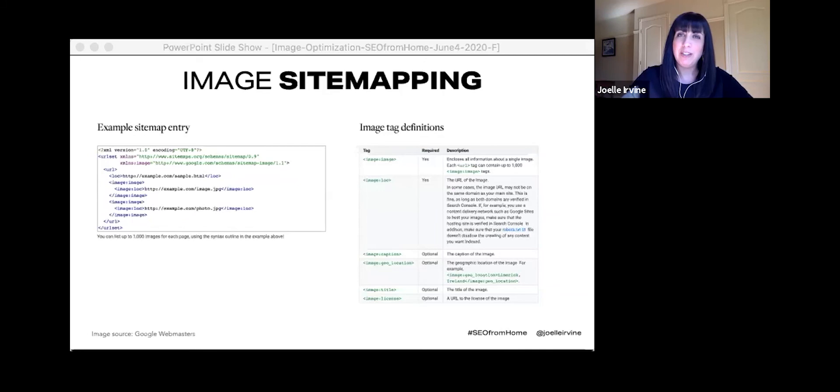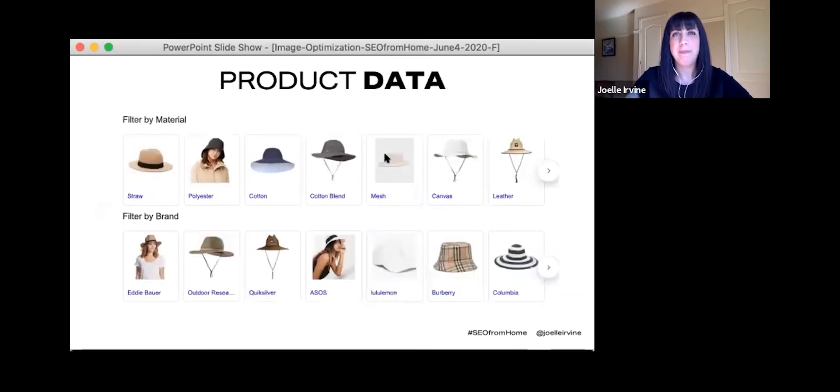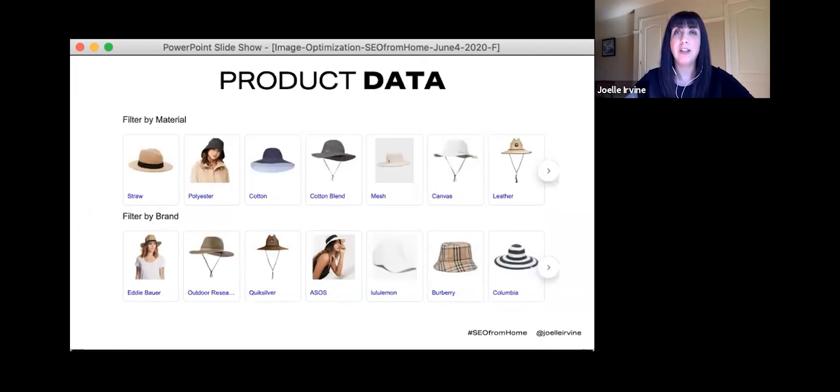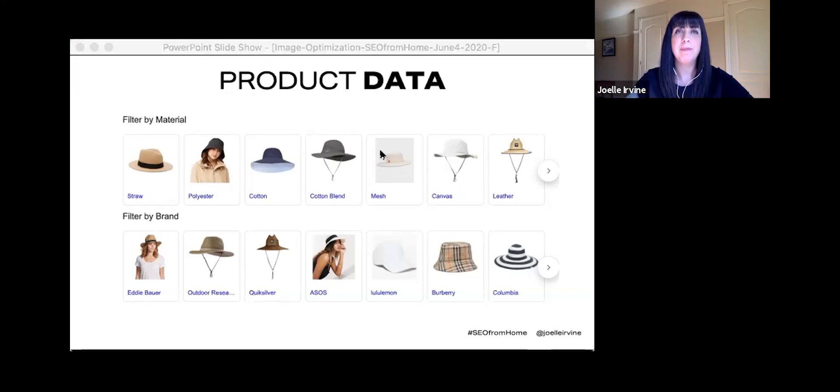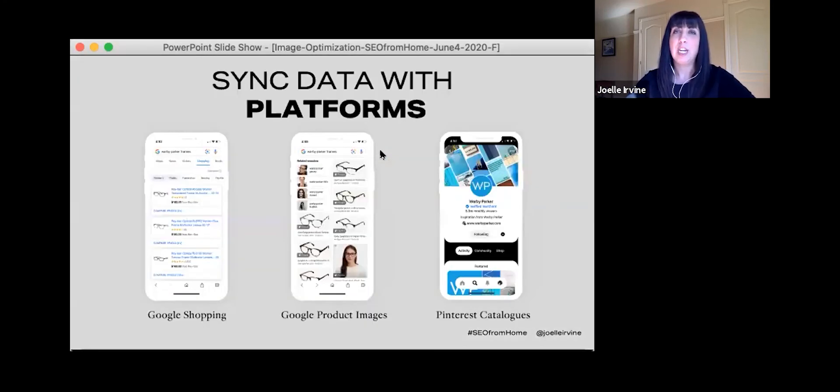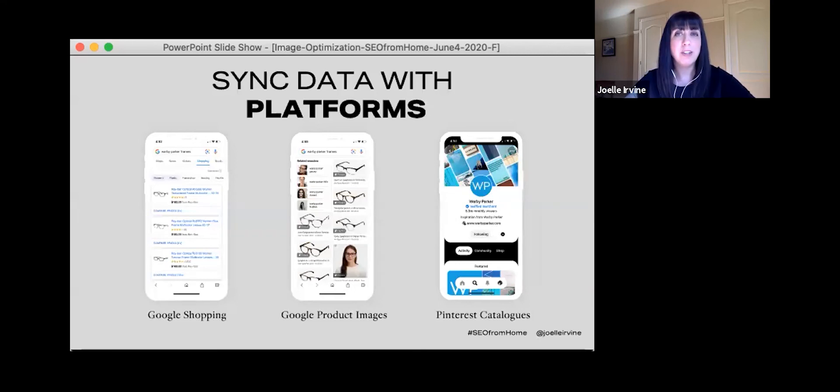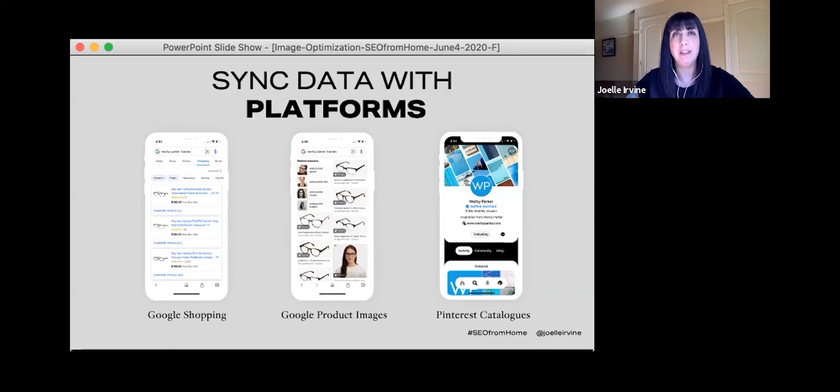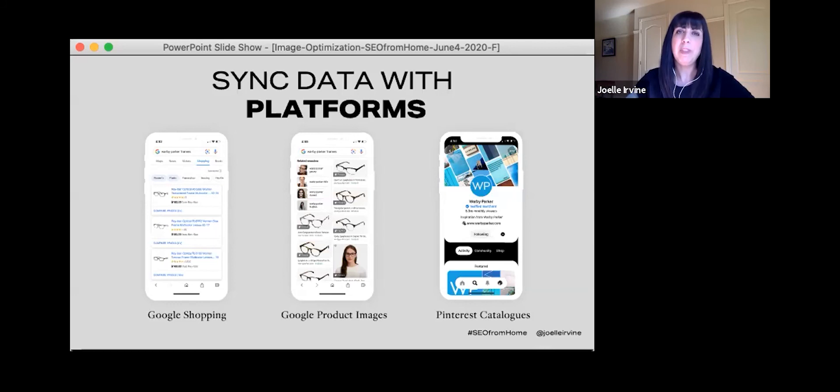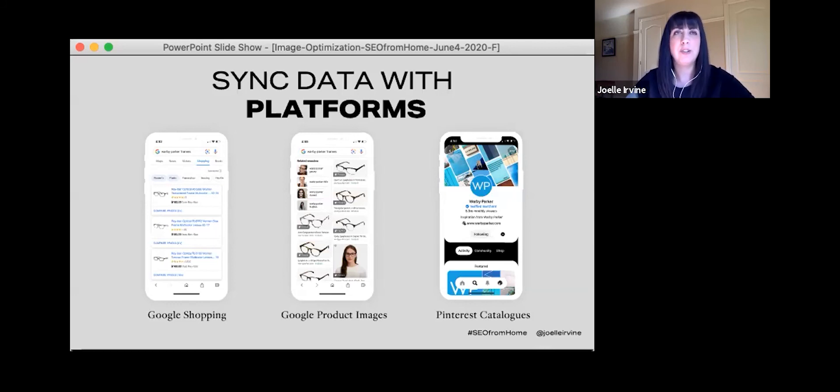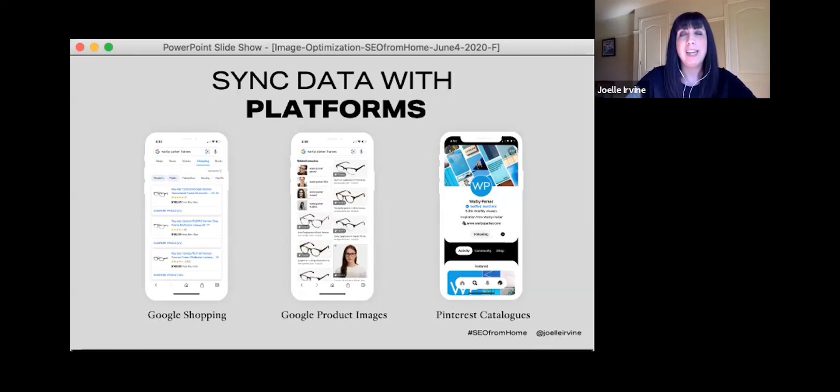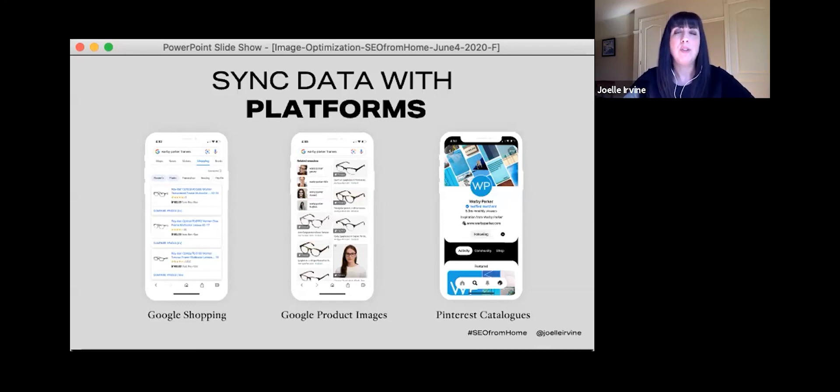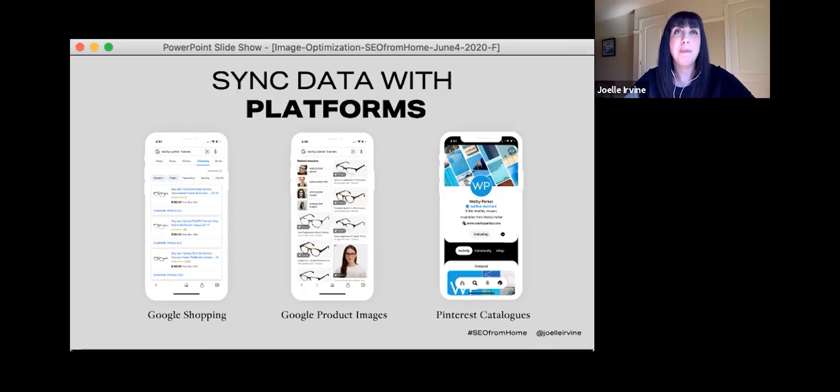And make sure that your images are indexed by submitting an image site map. Basic product data from the shopping feed helps image and visual search technology understand your content. You can sync product data from your database directly to Google Merchant Center and Pinterest catalogs. And you may have noticed in that first image that I did a search for Warby Parker and got Ray-Ban results. So if you're not paying attention and you're not optimizing properly, you could be missing out.